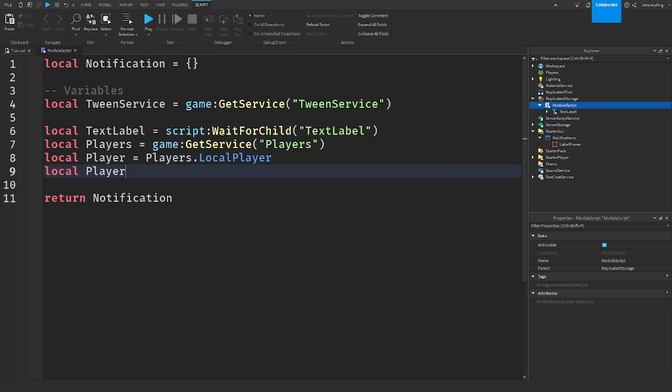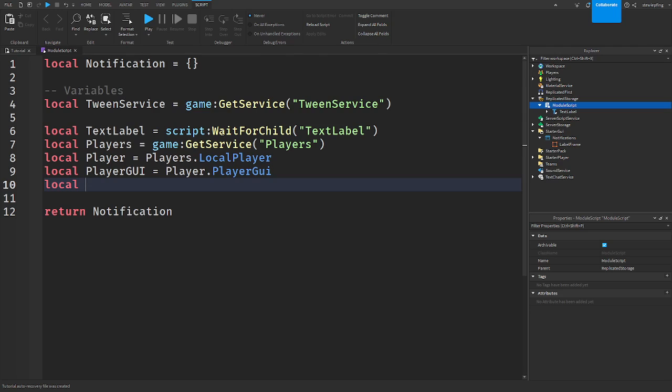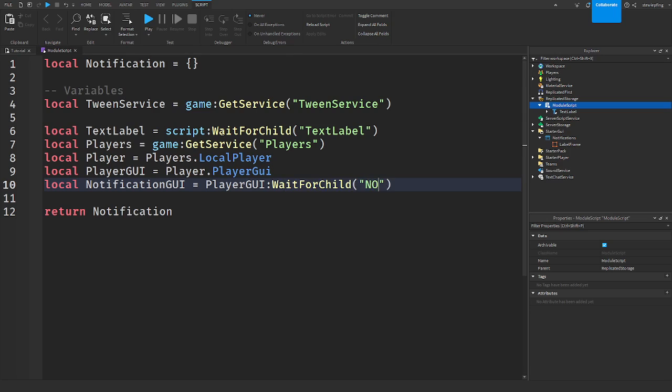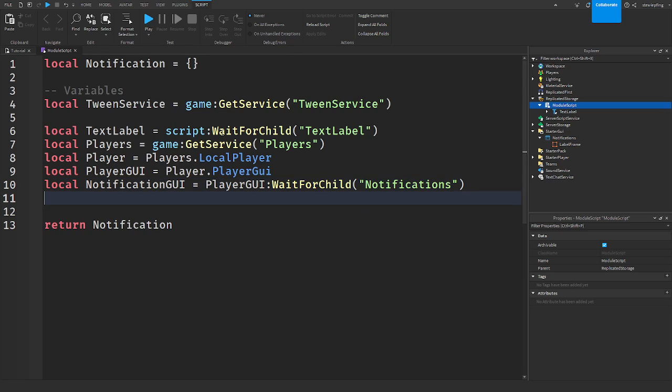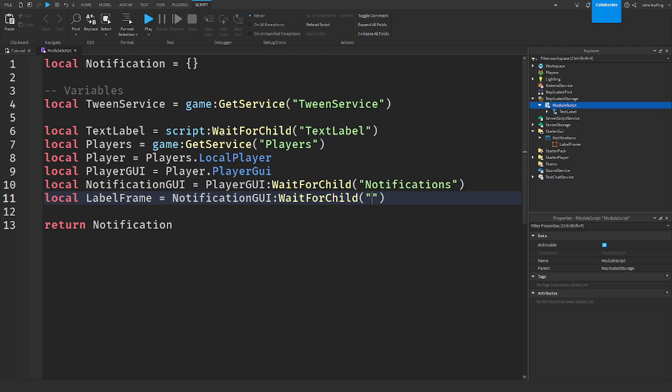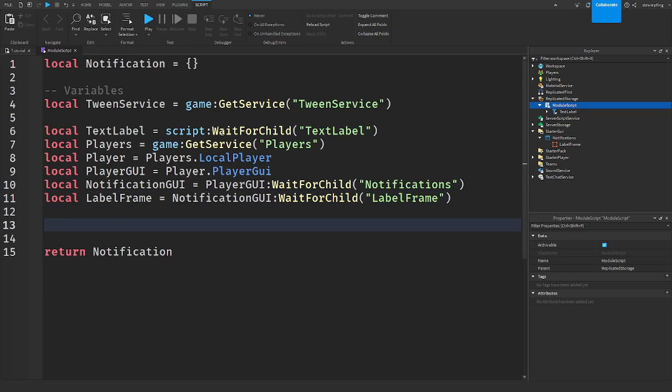And then we need the actual player. So players dot local player. Player GUI, that's equal to player players GUI. And then we need to get the notification, like the screen GUI we made. So notifications GUI, that's equal to players GUI wait for child notifications. We need to use wait for child because it is going to be required by client scripts. Label frame is equal to notifications GUI wait for child label frame. And those are our variables.